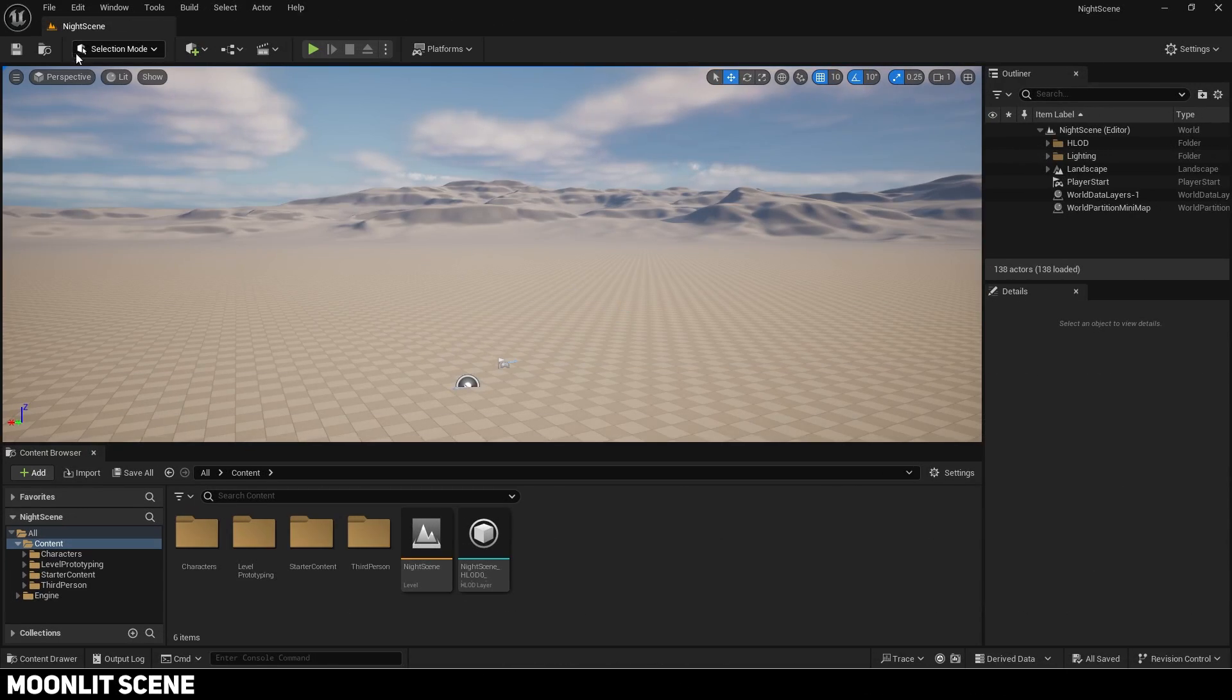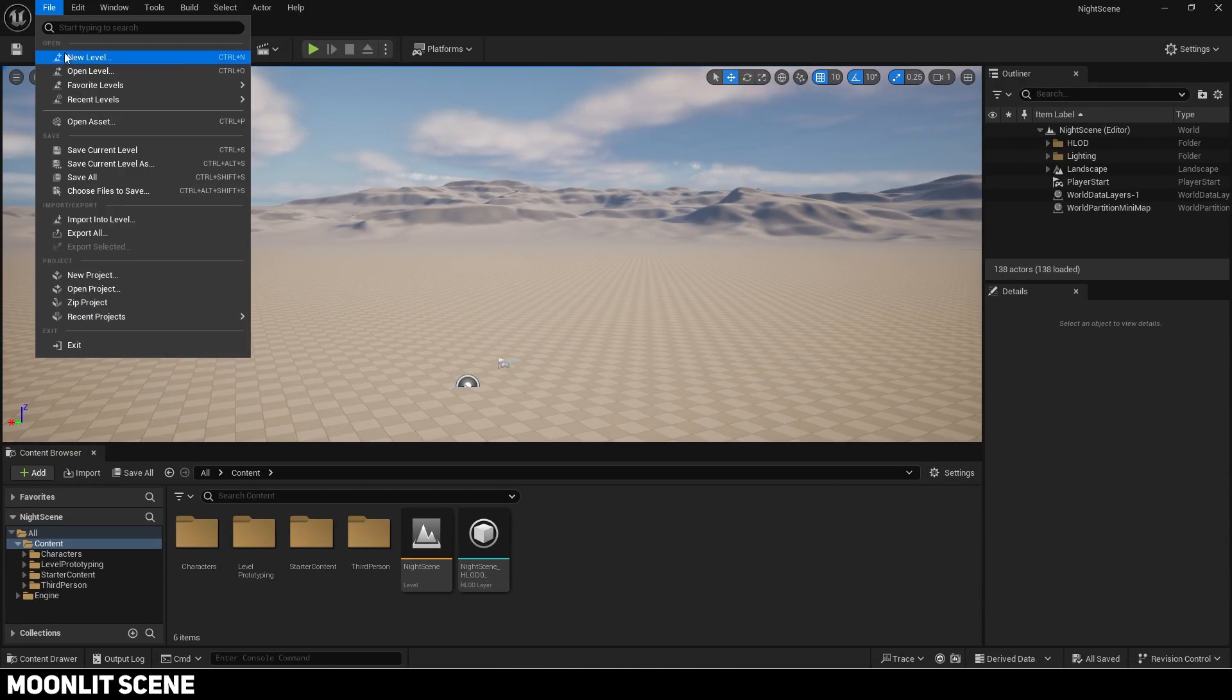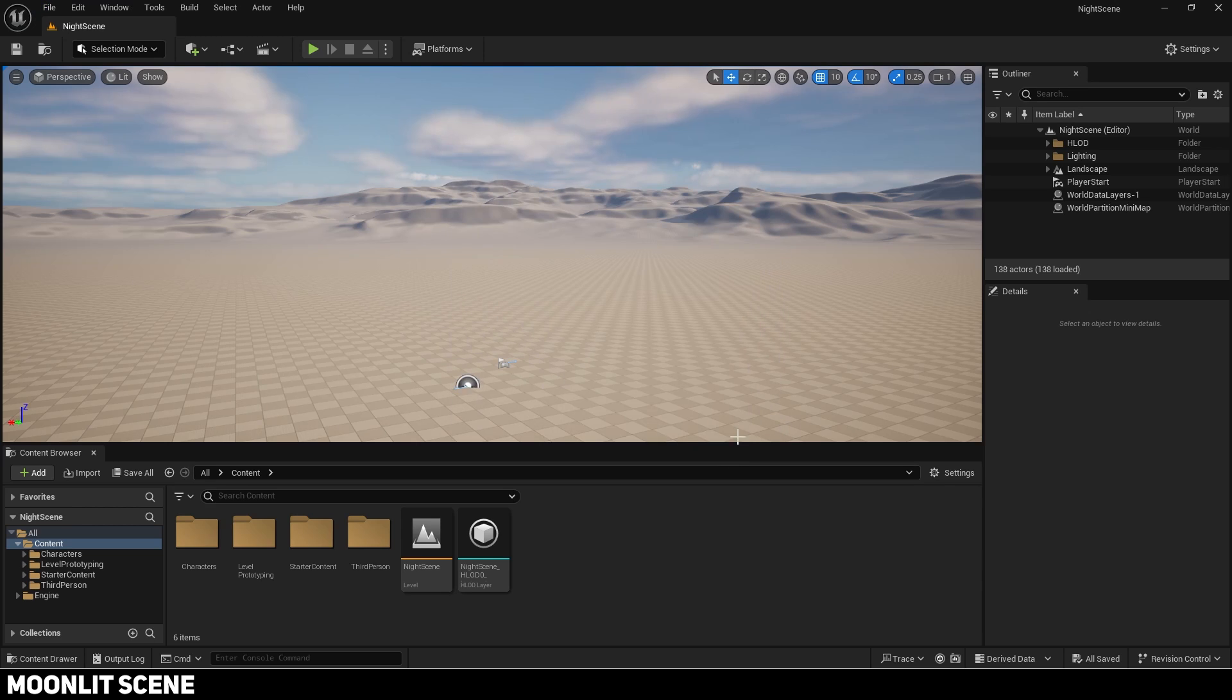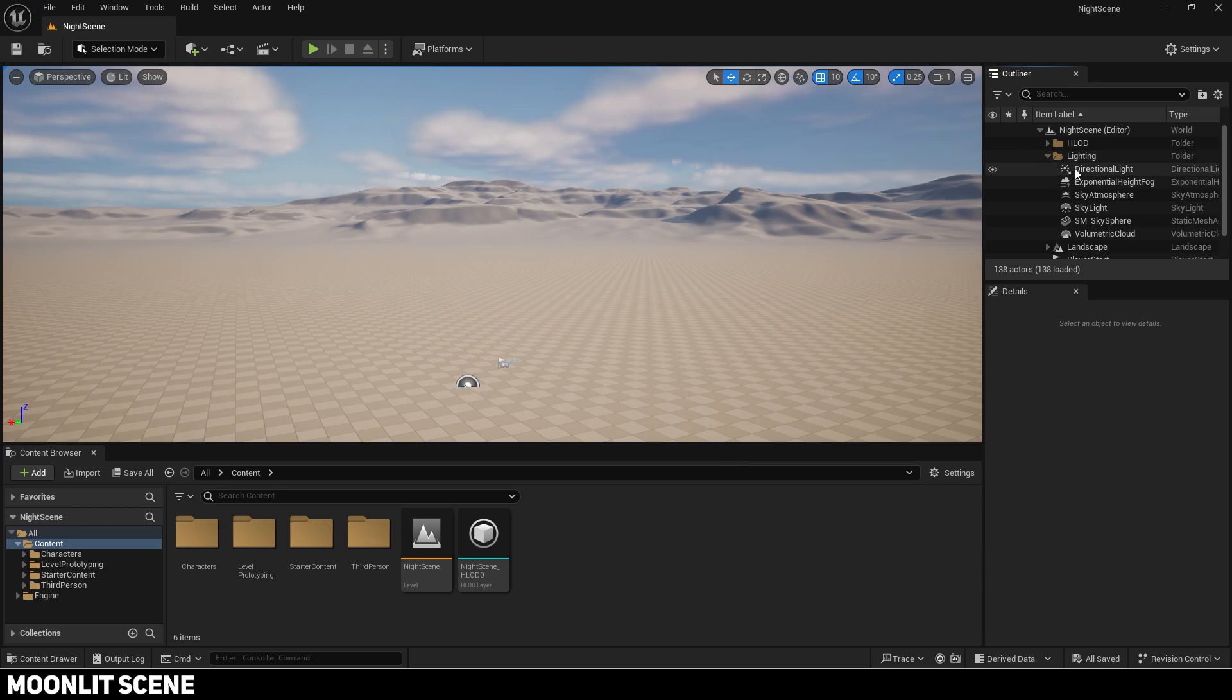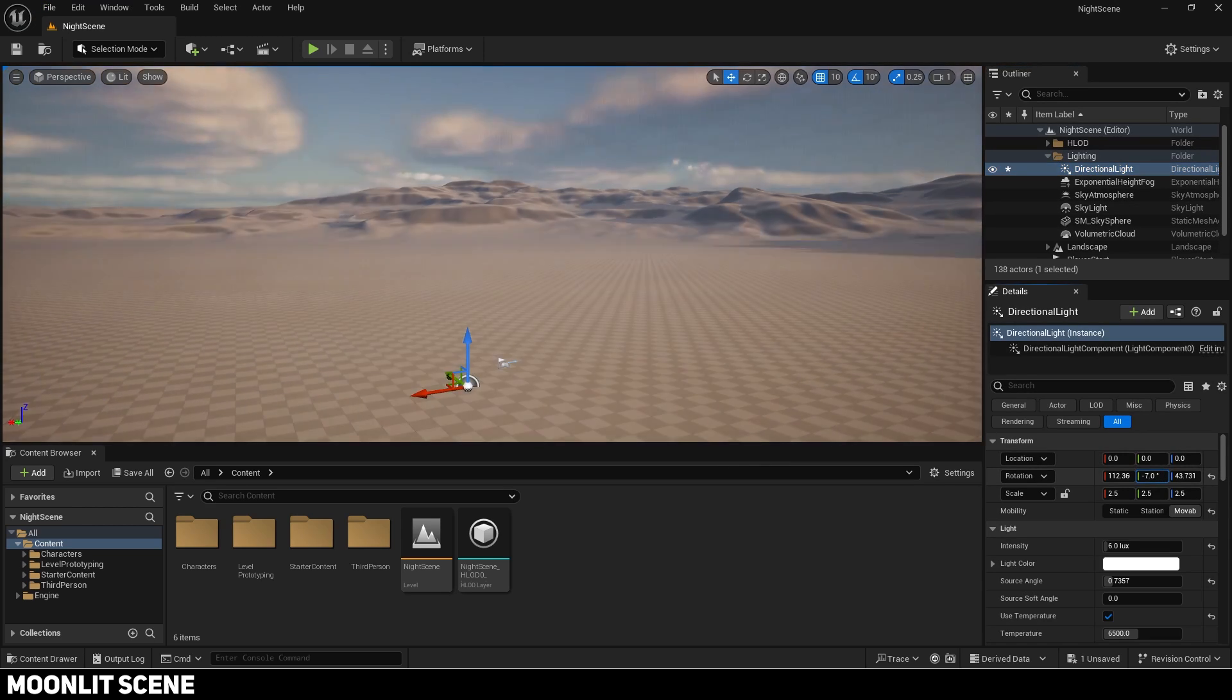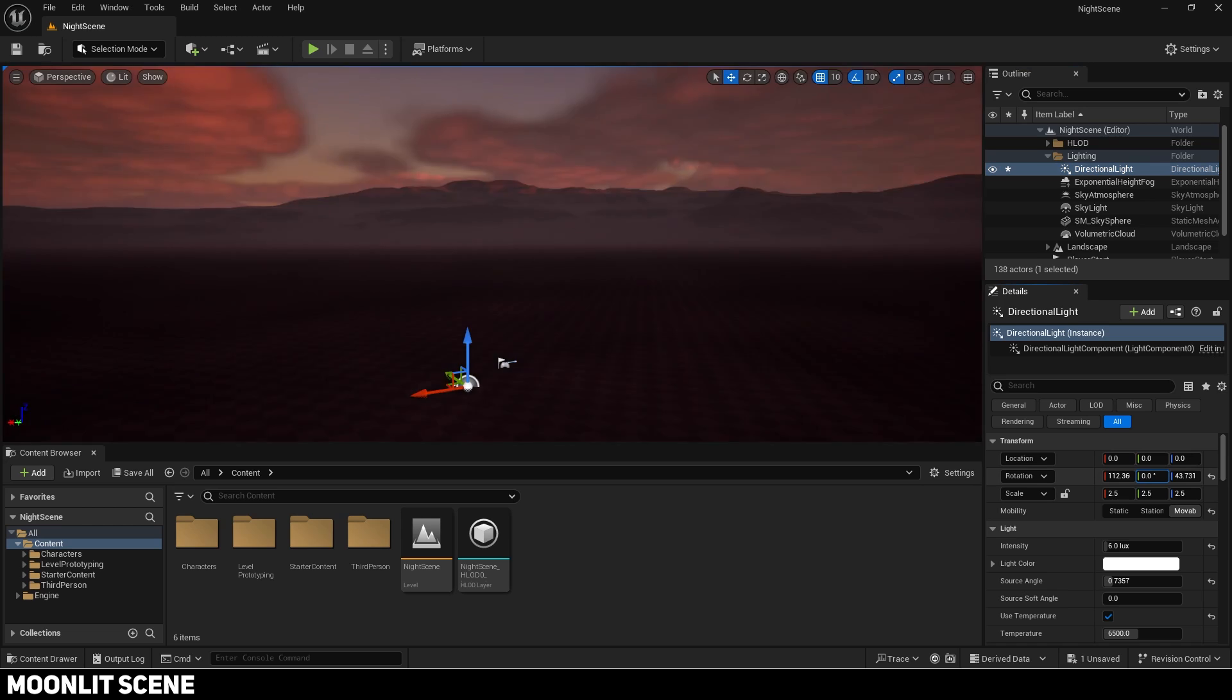I will make it in the default open world map which you can create by pressing new level. First select the directional light. Rotate it until it is almost sunset.